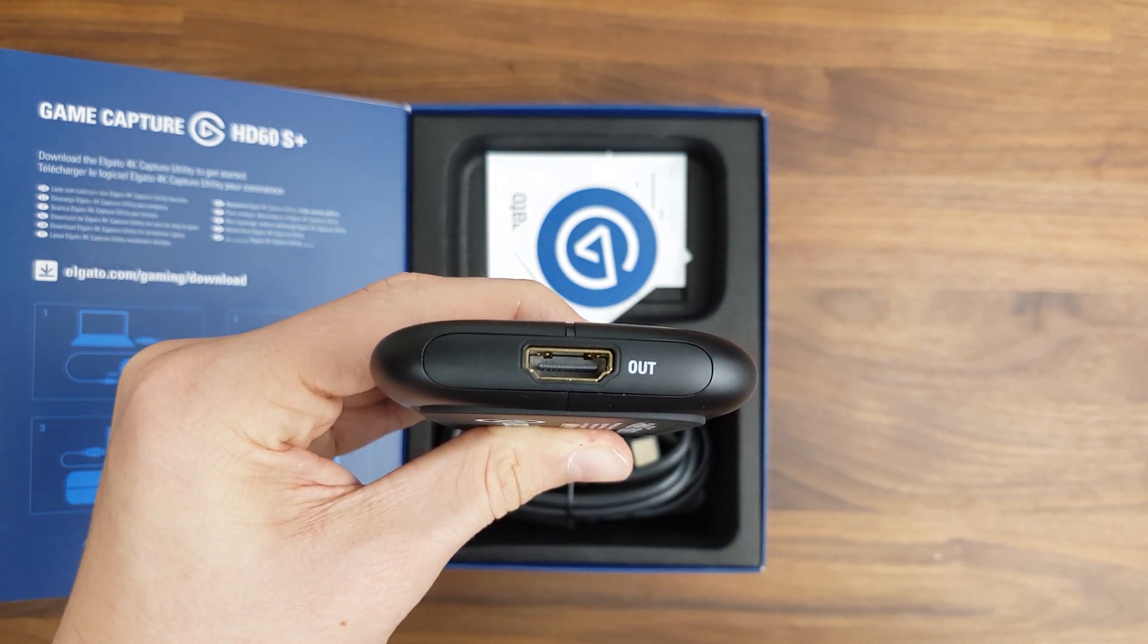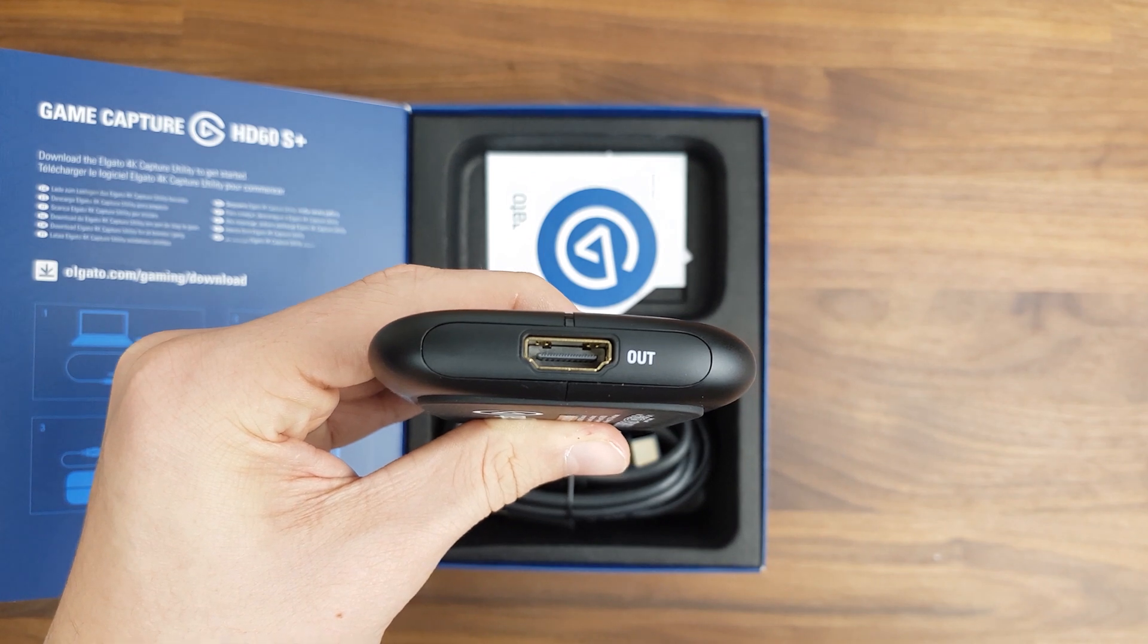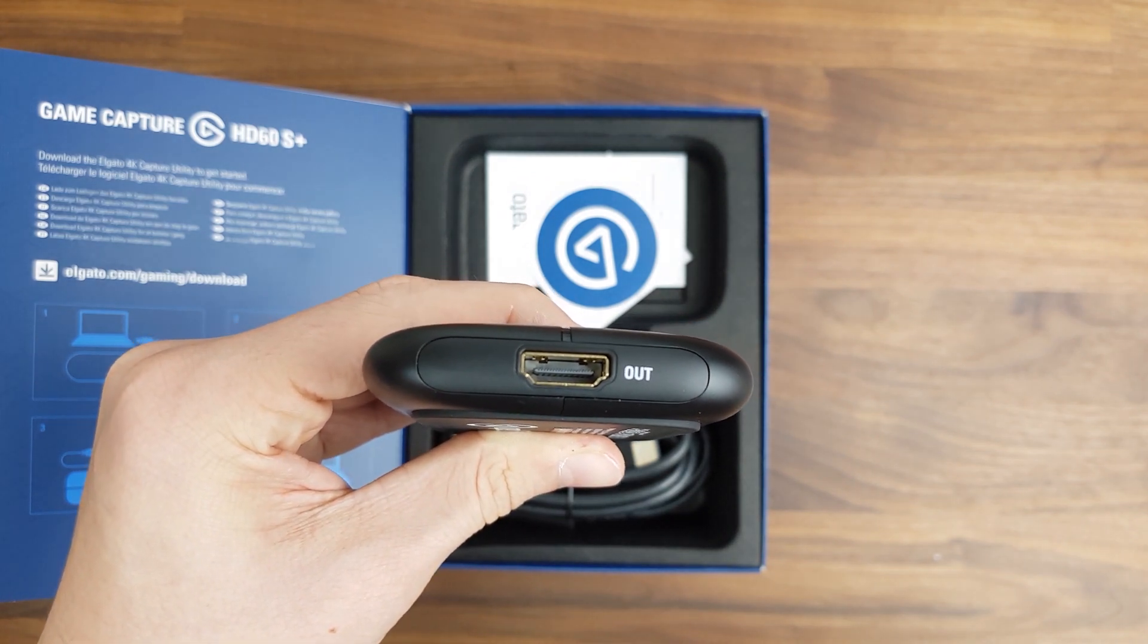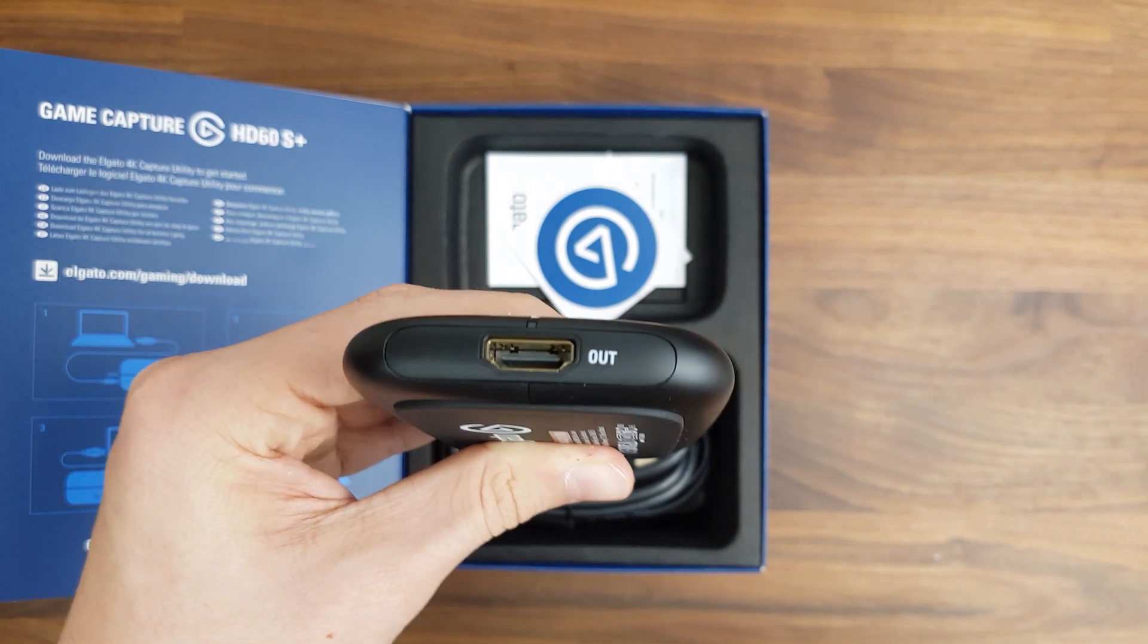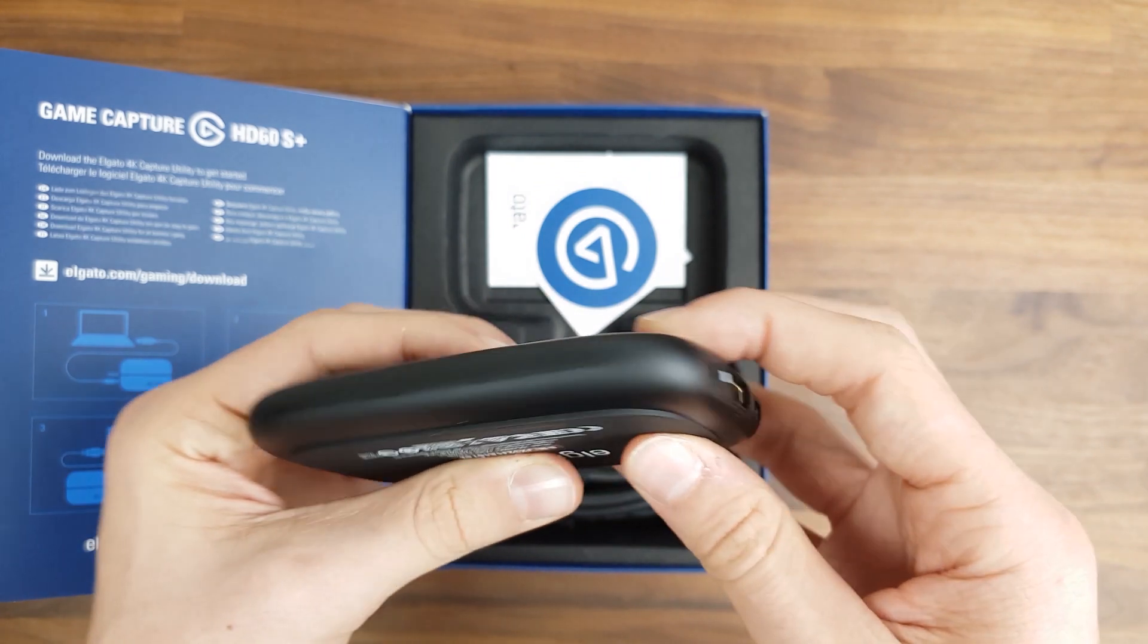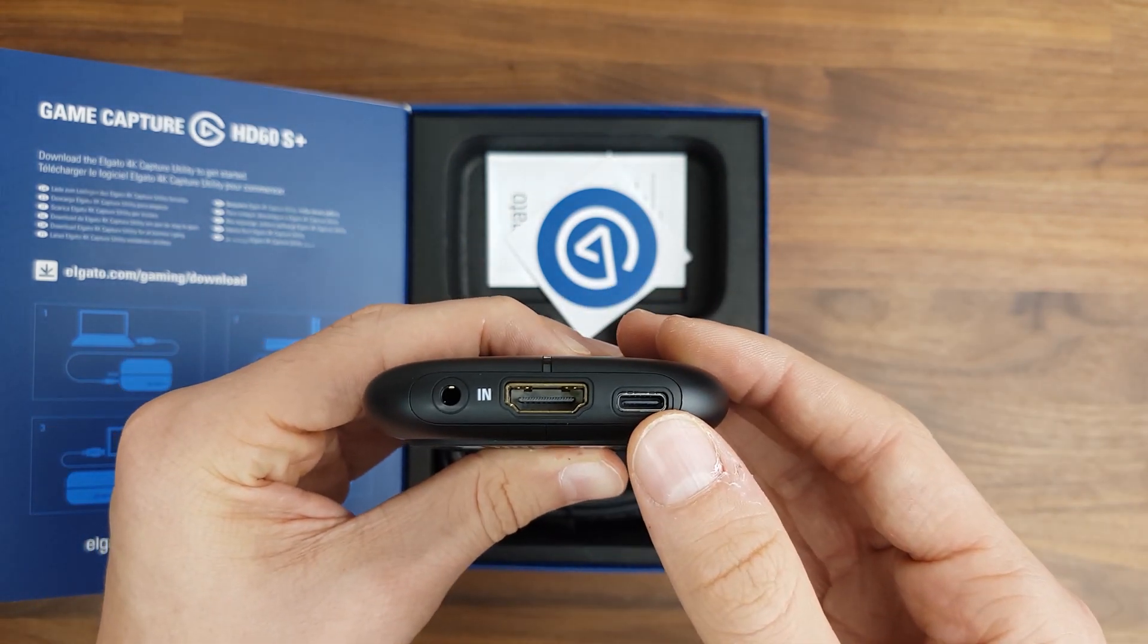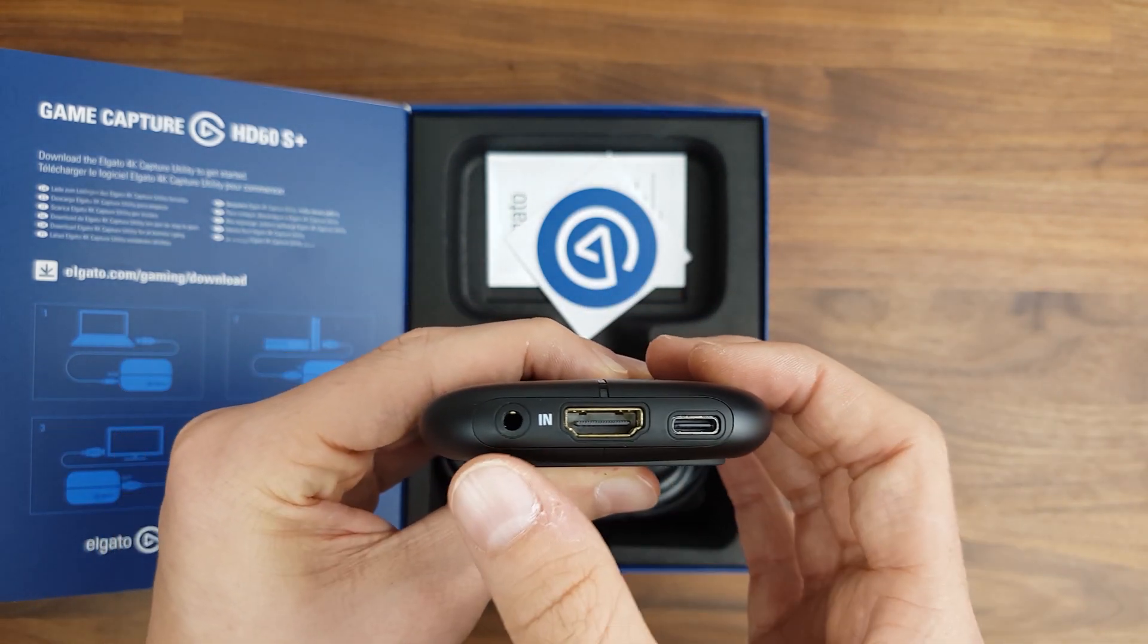And with this model, as I mentioned earlier, the pass-through resolution is 4K at 60fps. There's also a USB Type-C port right over here, as well as a headphone jack.